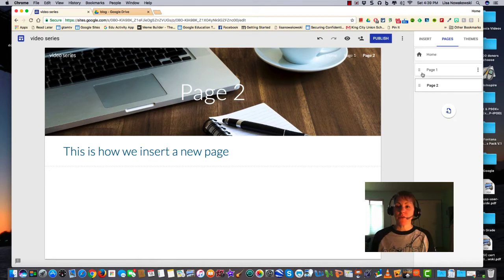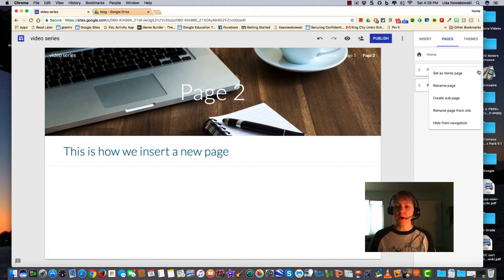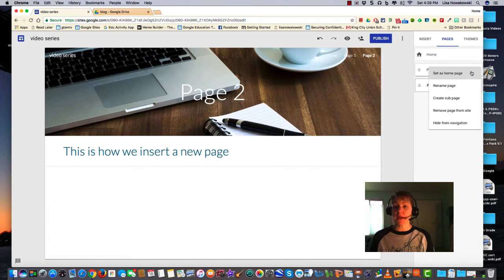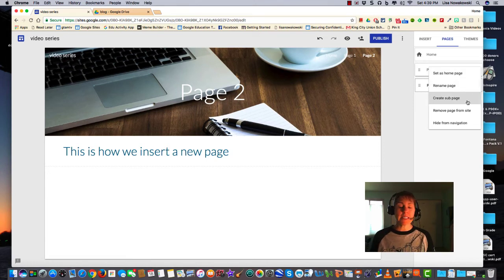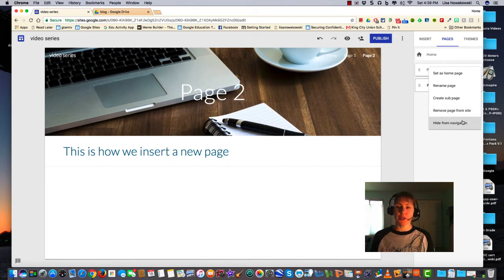So if I hover over page one, you'll notice that there are three dots here. If I click on it, I have a few options. I can set it as the homepage, rename the page, create a sub-page for it, remove it, or hide it from navigation altogether.